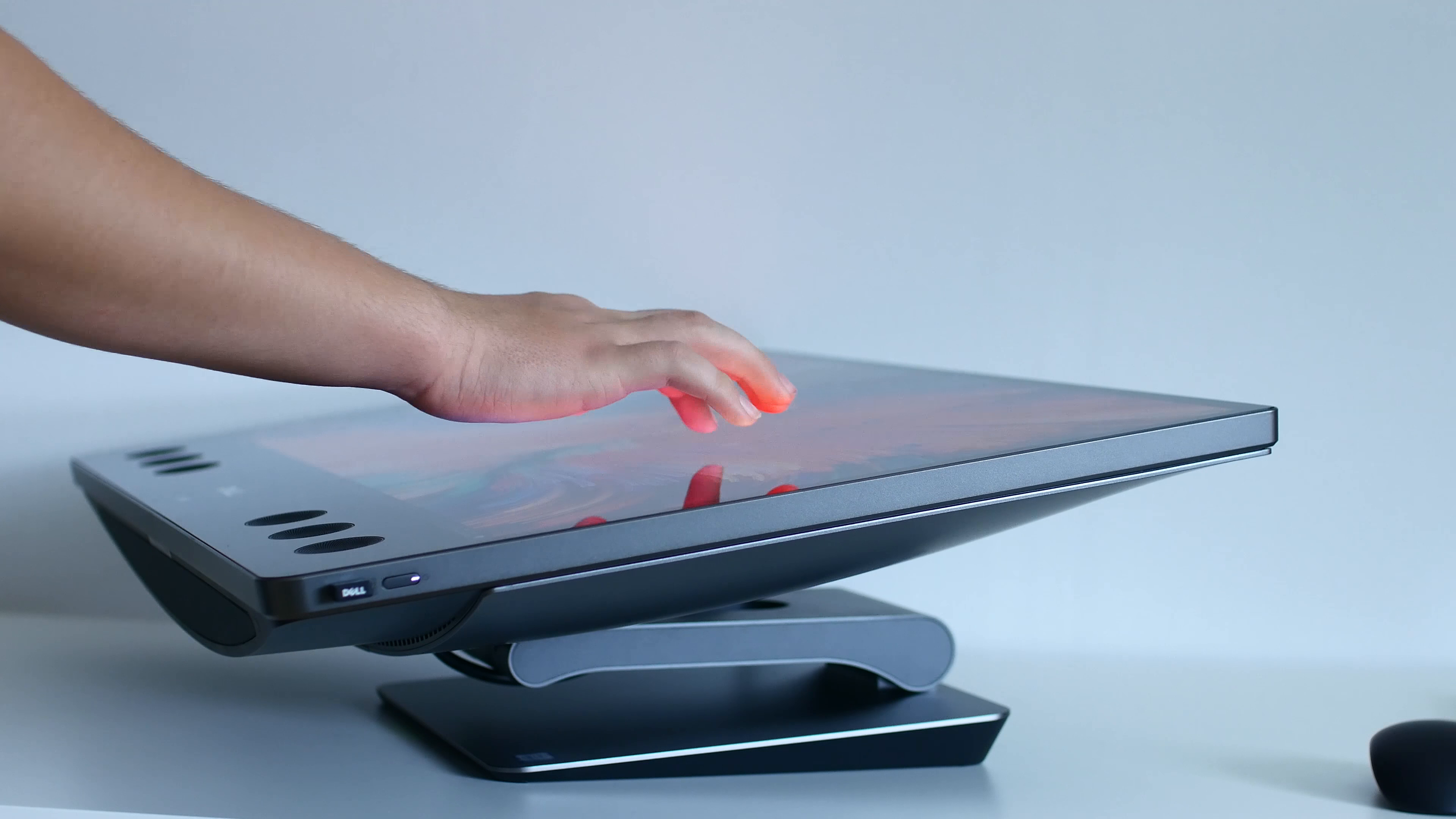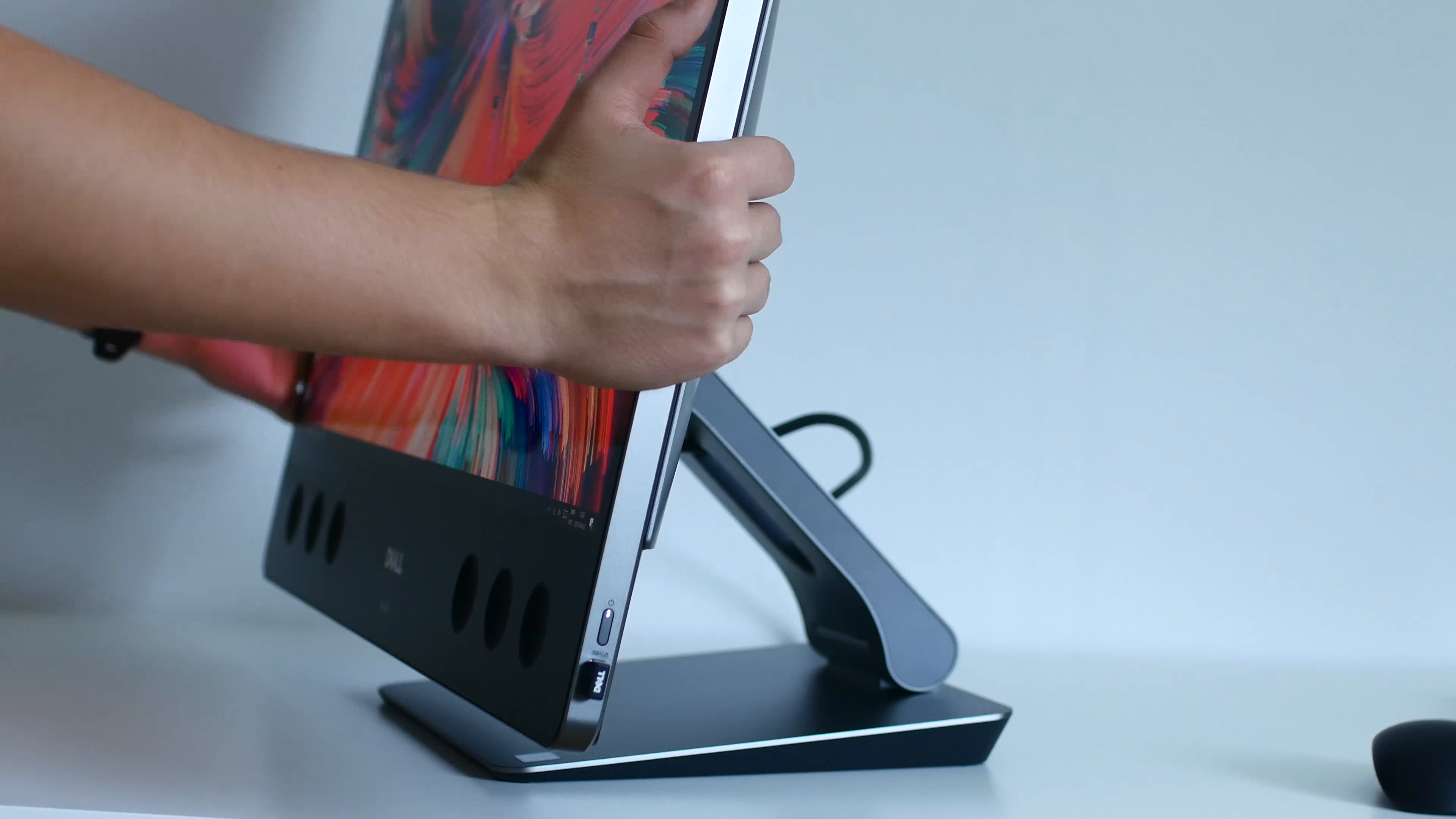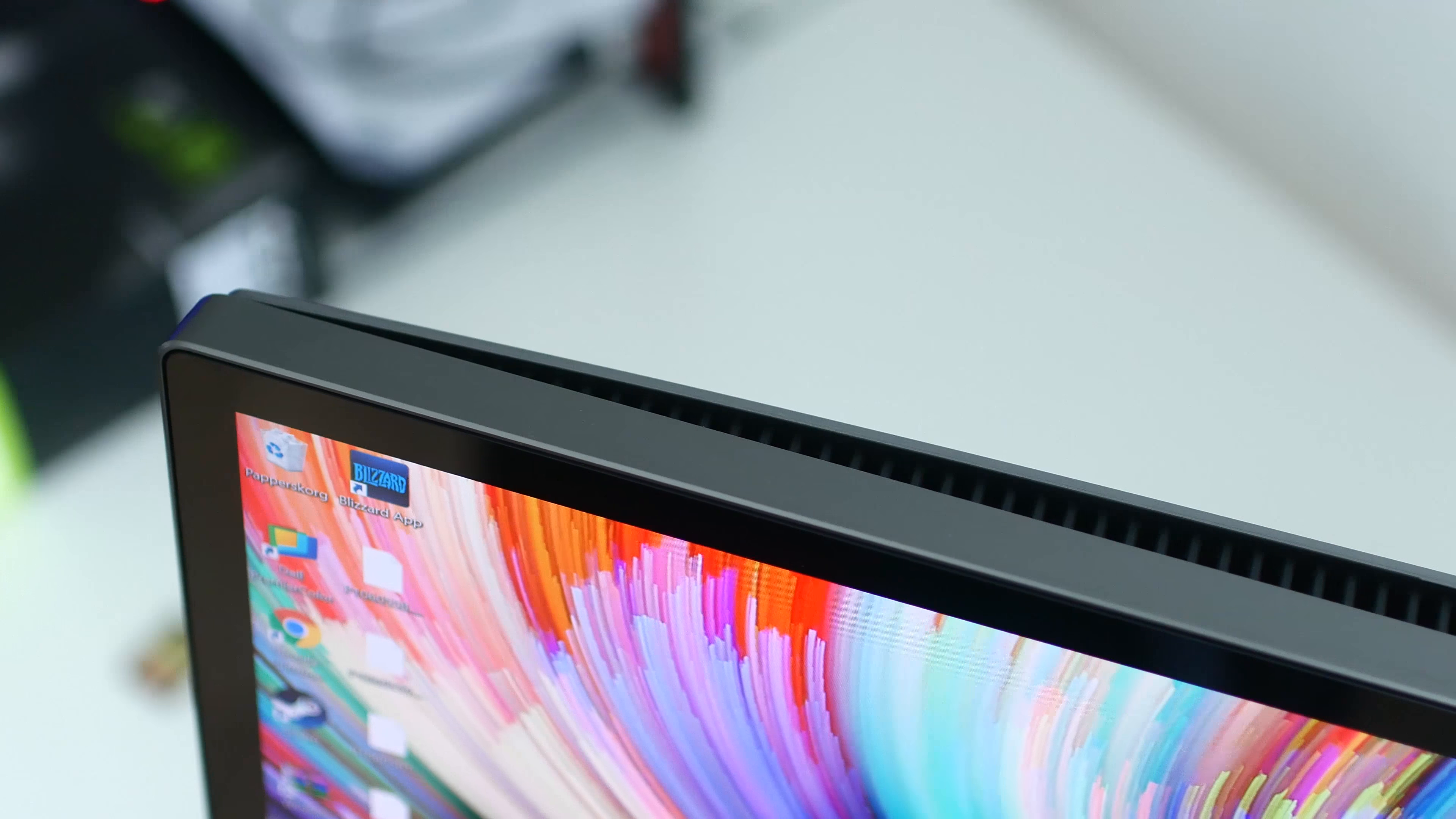It flows through photo editing with ease. It can also actually do some 4K video editing as long as you don't have the preview window at the native 4K resolution. I rendered a 3-minute long 4K video in Sony Vegas in 19 minutes compared to the 9 minutes and 38 seconds on my 8-core AMD Ryzen CPU.